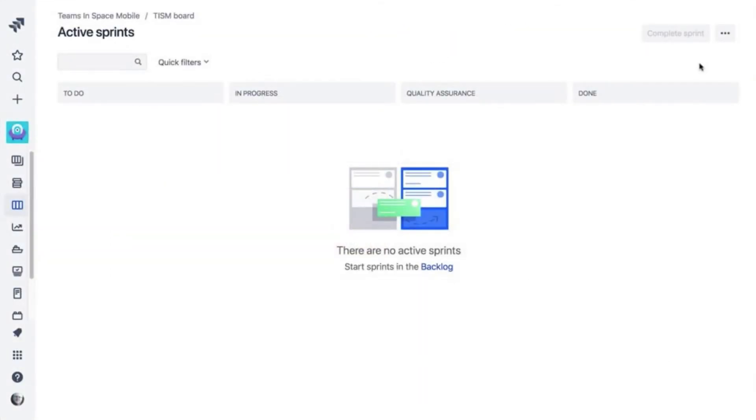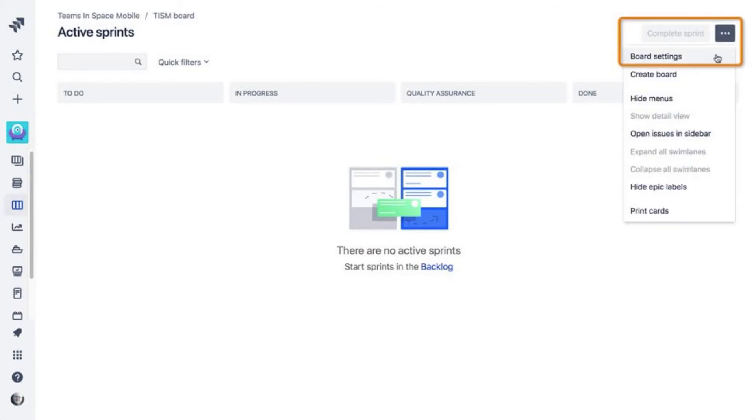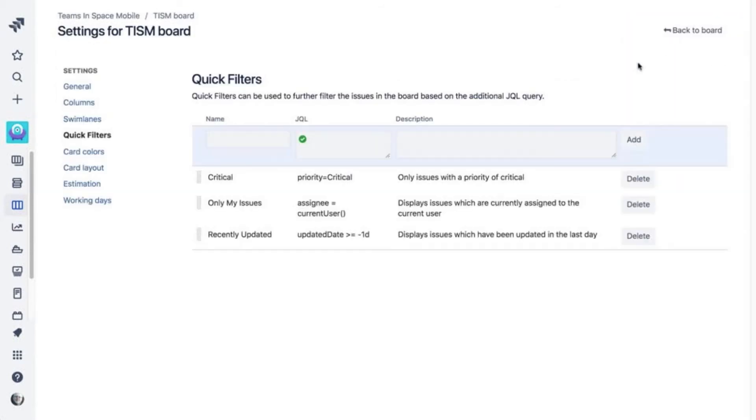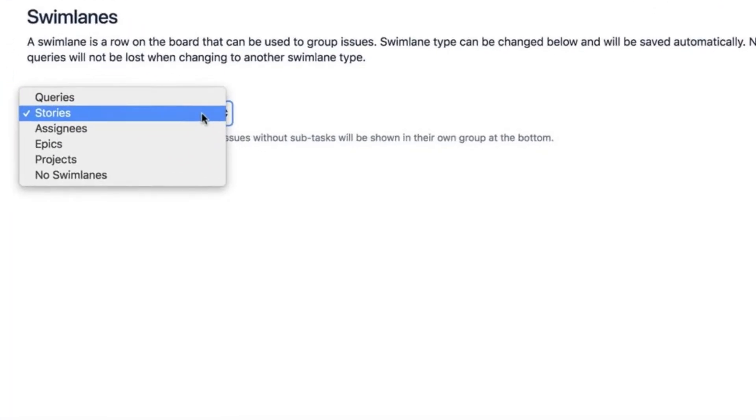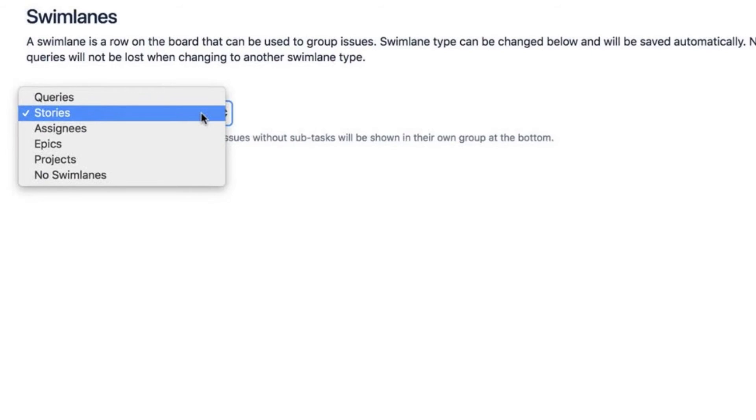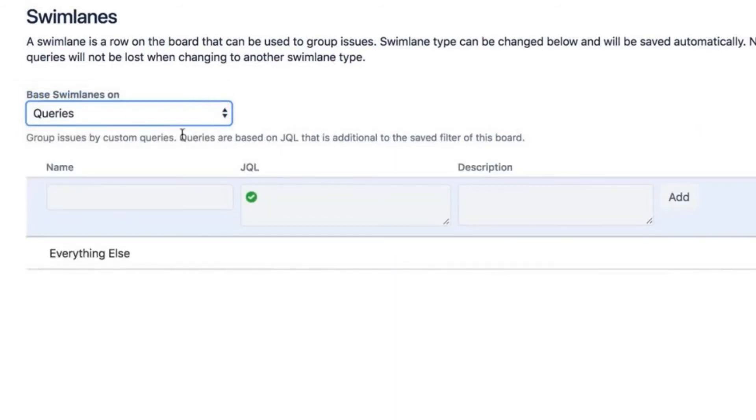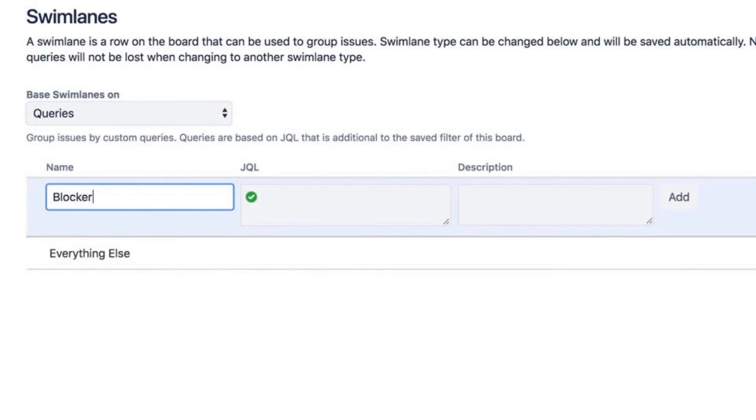To create a swim lane, go to your board, click More, then select board settings. Select the swim lanes link. Next, choose the criteria to define your swim lane. You can create swim lanes grouped together by queries, stories, assignees, epics, or projects.